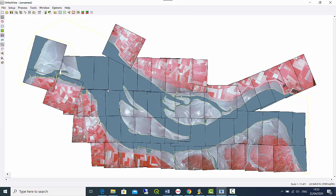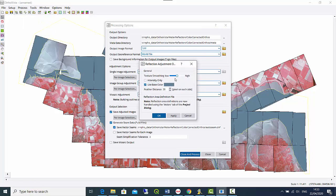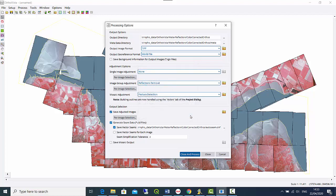You can adjust the drape strength using the parameters in the reflection removal settings. If you want less influence, move the slider to low. If you want it strongly influenced, move it to high. That's it — now we can change the parameters for the final mosaic output.